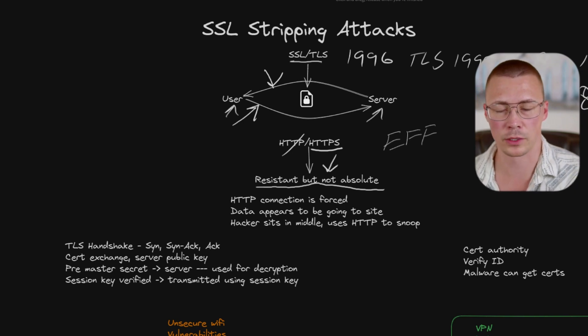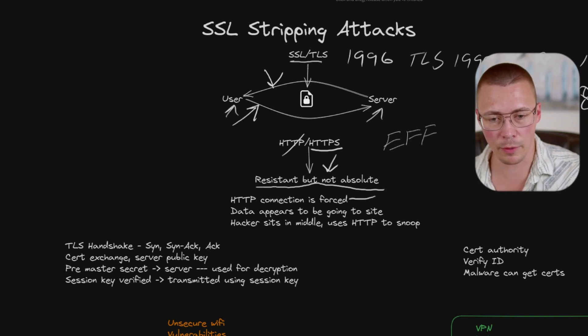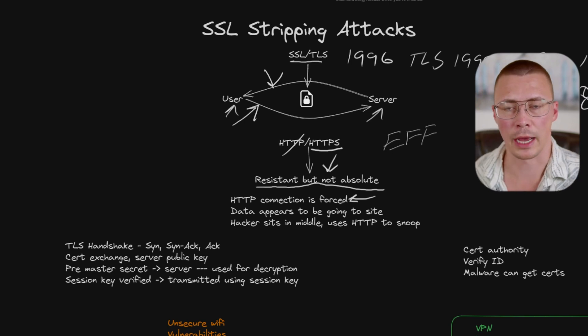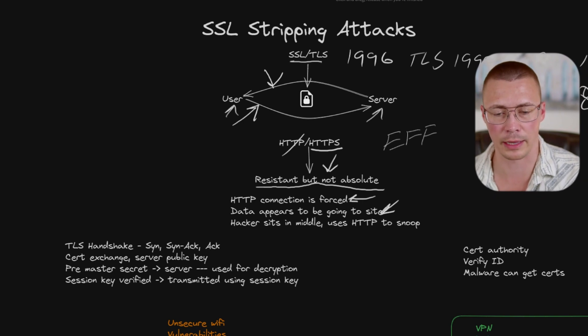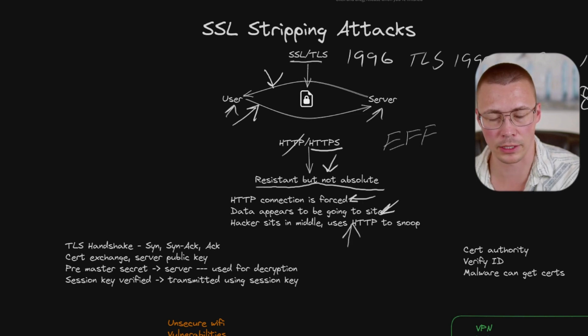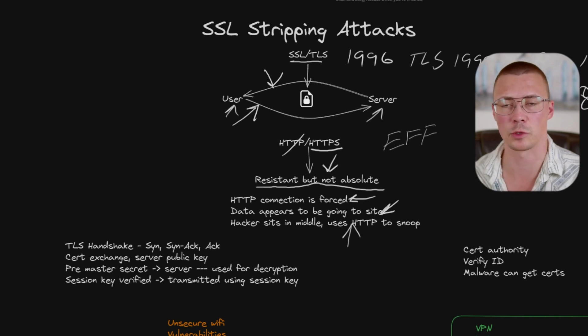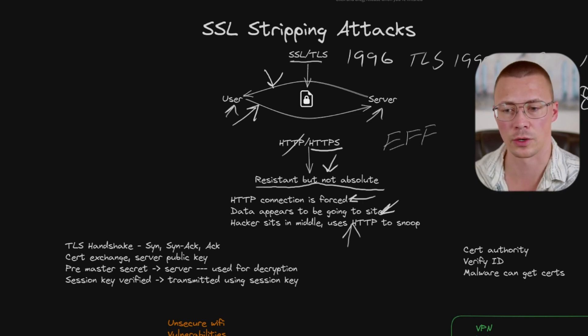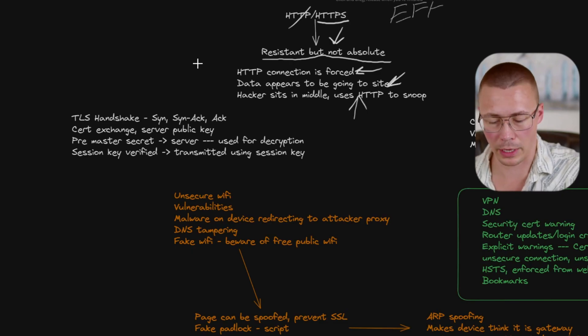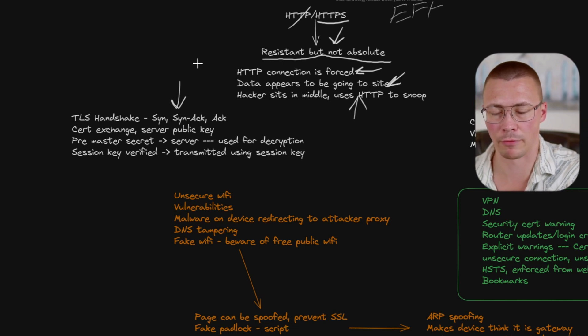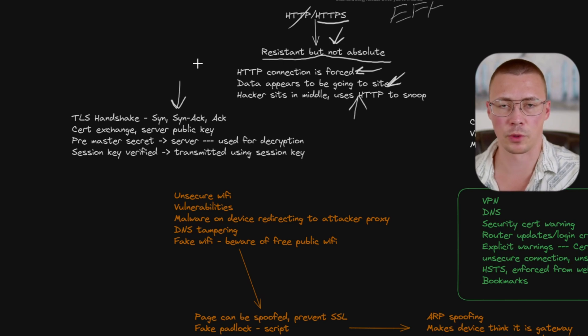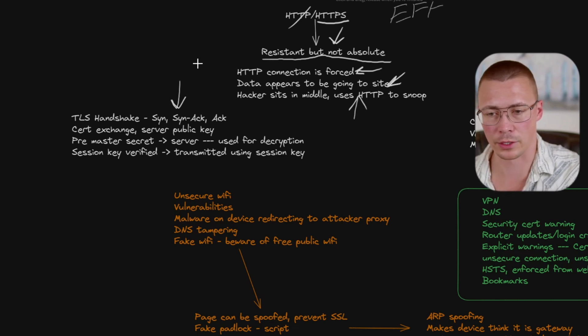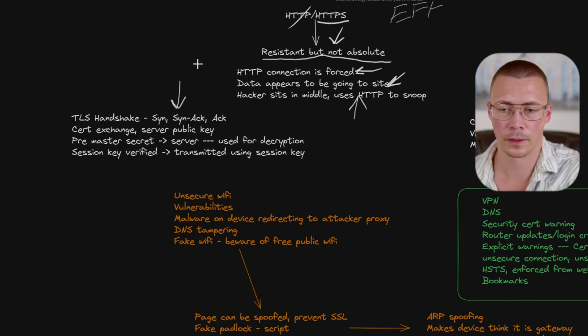HTTPS is resistant to being snooped on and attacked, but it's not absolute. When you have a man in the middle attack and they're doing an SSL stripping attack, it's forcing an HTTP connection. For the user, it looks like data is going to and from that website, but the hacker's actually sitting in the middle using that HTTP connection to look at all the unencrypted traffic and see what's being passed between the client and the server.